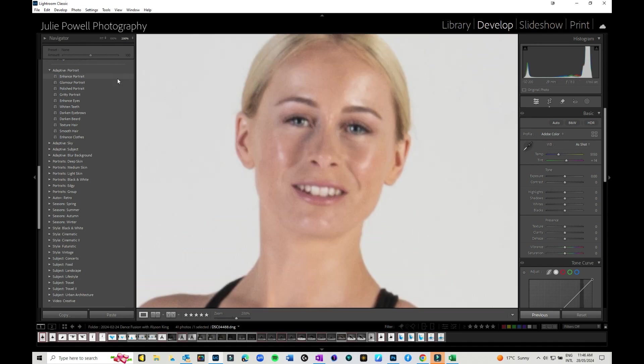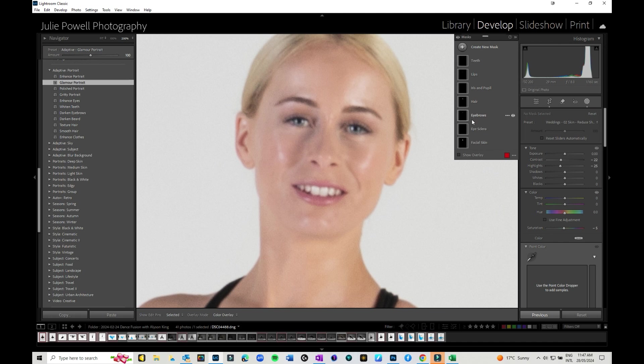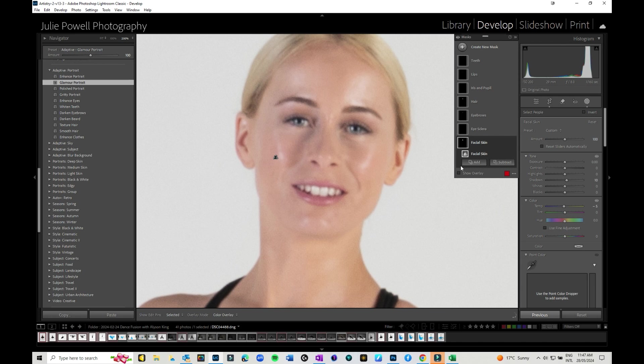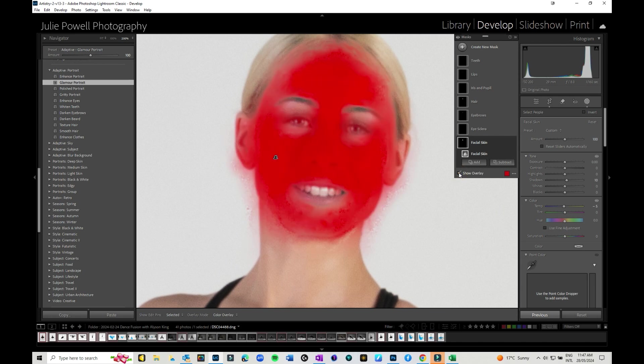So if I was to do say a glamour portrait, just give it a second to create the masks and they are all there. So if I was to go to the facial skin and if I click on that to show the overlay, it will show you what area is selected.